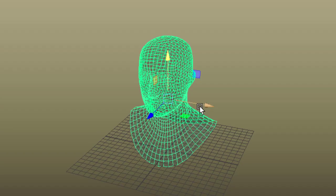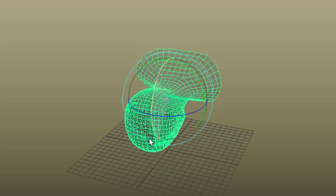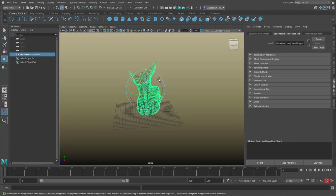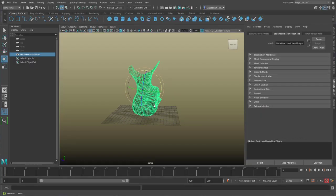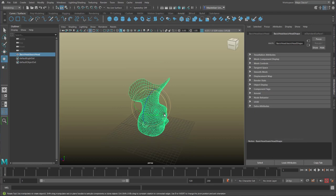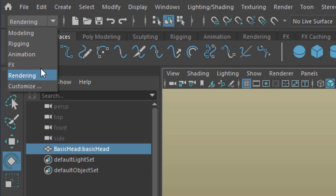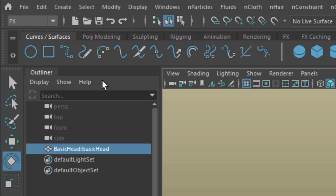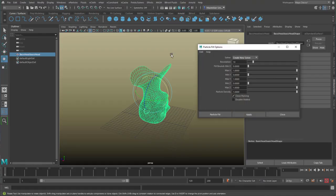Now rotate him by 180 degrees, actually a little bit further, doesn't really matter. And now I fill him with particles. I need to go to FX for that, and under N Particles I find Fill Object.